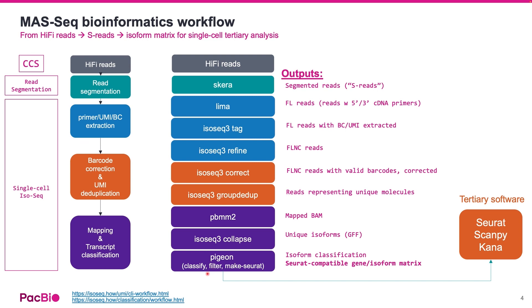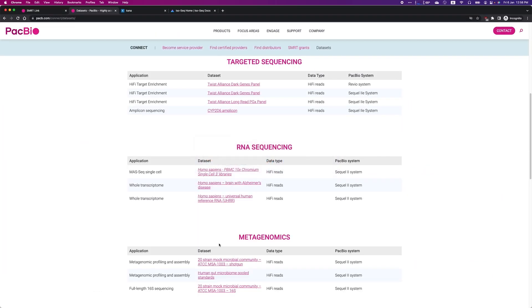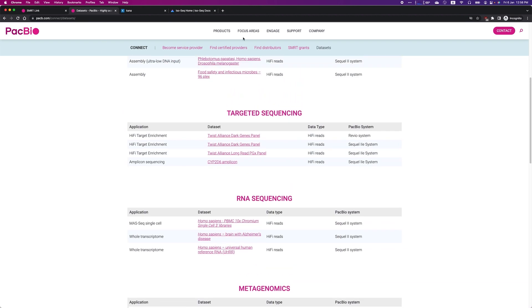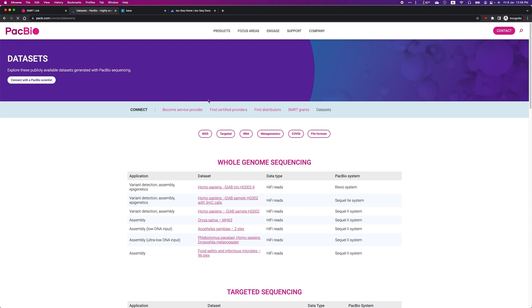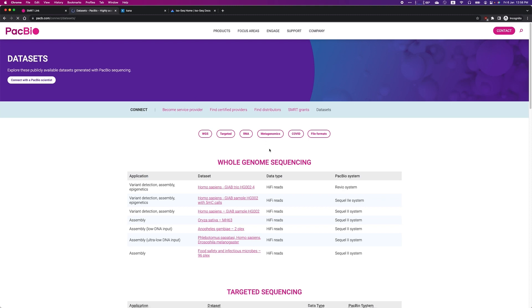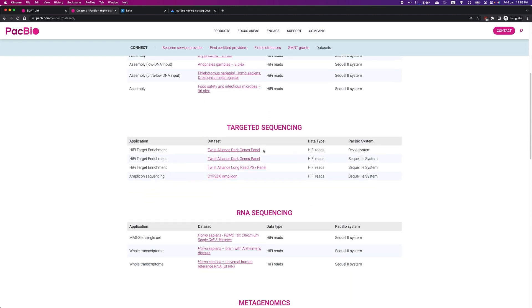Let us now take you through step-by-step to analyze a demo dataset available on PacBio website. If you go to our official website, under Engage, Access Datasets, you can scroll down and find under the RNA sequencing section, a set of human PBMC single cell dataset sequenced with the MAS-Seq kit.